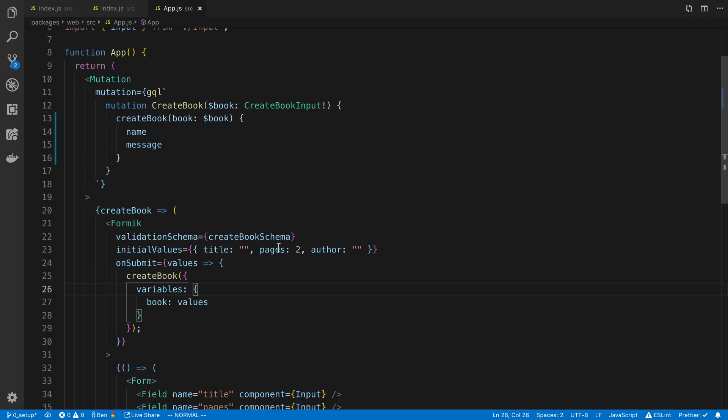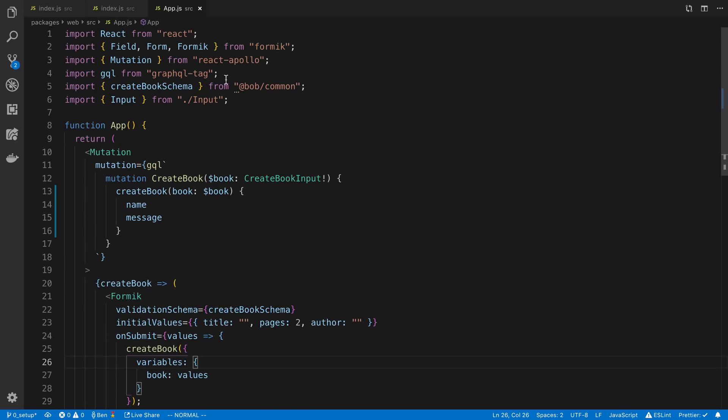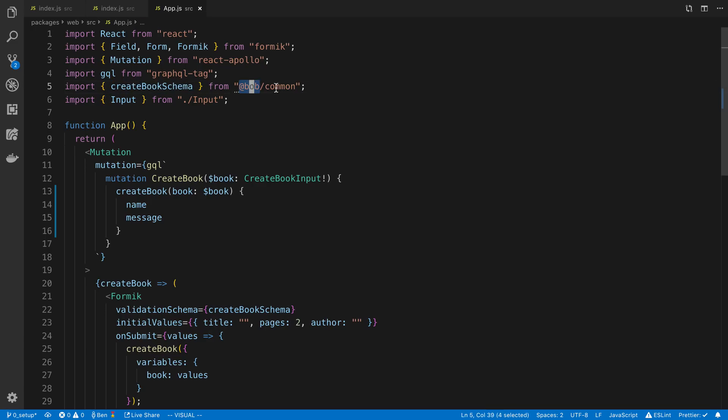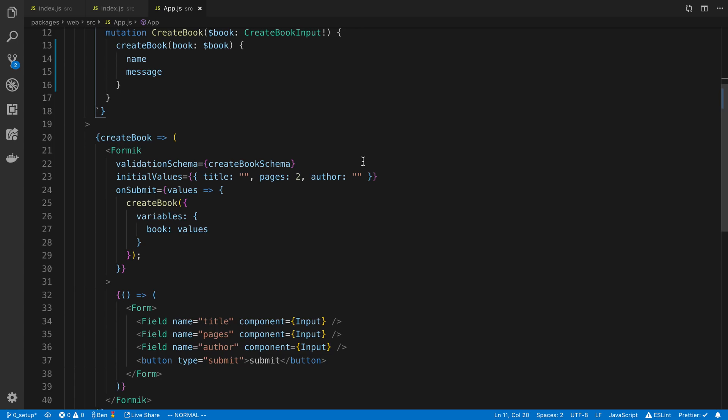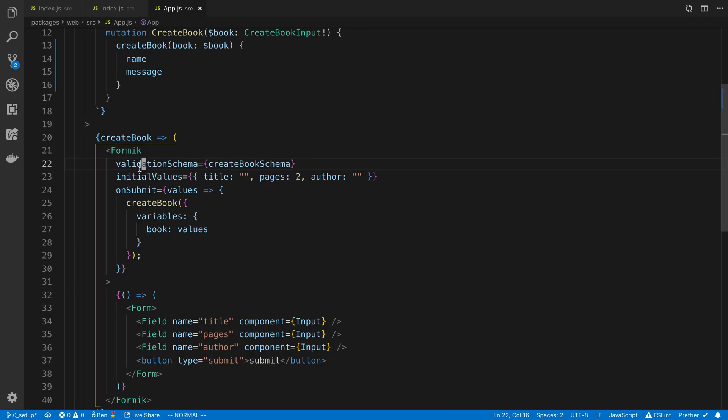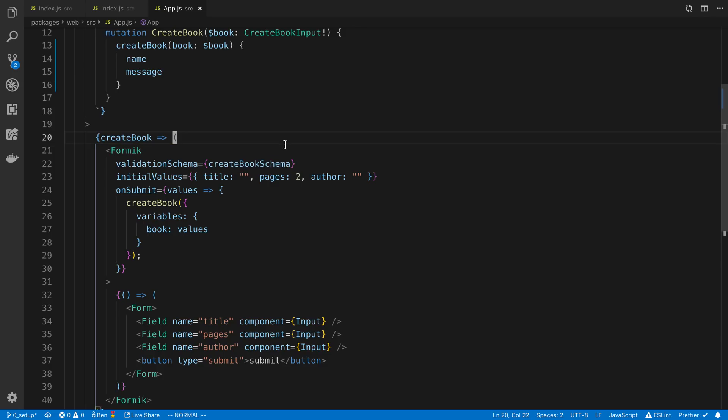But I usually will end up putting it in both places. So again, here I am importing it from my common package here. And the way I like to use validation in React is with Formik. And it's very easy. You'll notice I'm not even having to call validate. I just pass it in to Formik. My validation schema is this create book schema.